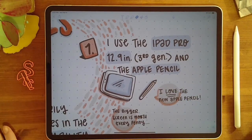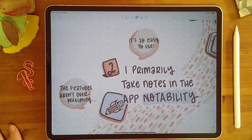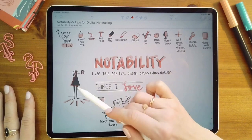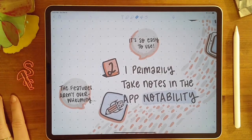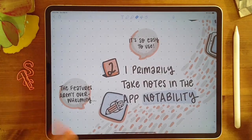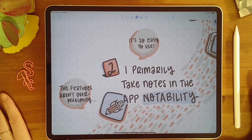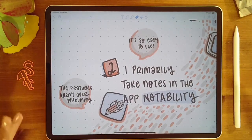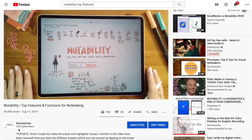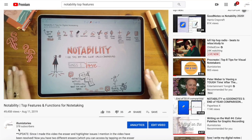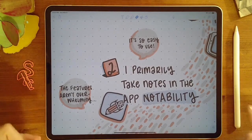I definitely recommend the bigger screen just for visibility. I primarily take notes in the app Notability — that's what I've got going on in the background here. I love this app for two reasons: it's really easy to use and it's got limited features, so it's not overwhelming. For taking notes, I just want something simple for when I'm capturing information on the go. I have a whole separate video on my channel that goes into the specifics of different features and functions of Notability.